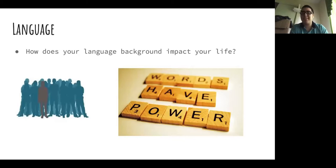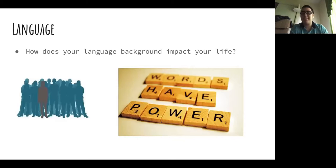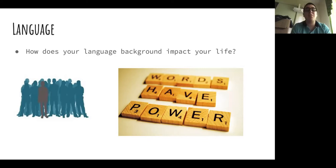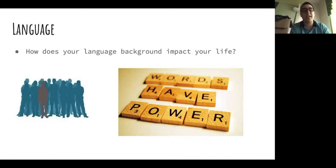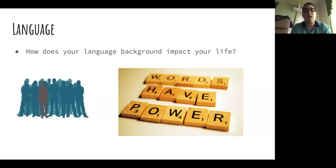Brian Salazar introduces the language section, asking how language background impacts life. He wants to examine the basic essentials of one's language use and how it affects everyday life in areas like family, work, school, and friendships. He also wants to understand how individuals think about themselves for knowing another language and whether they see it as positive or negative.